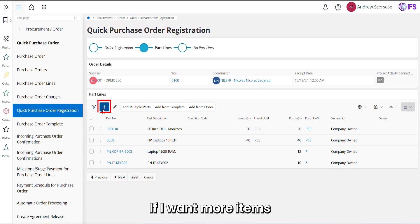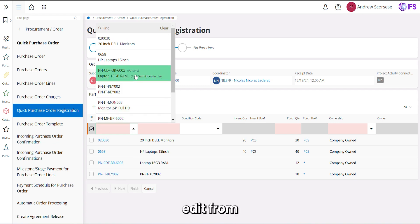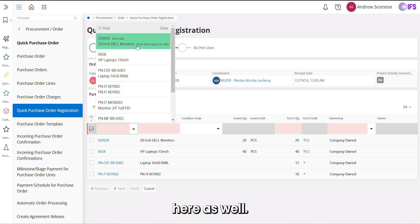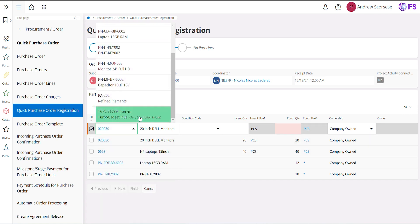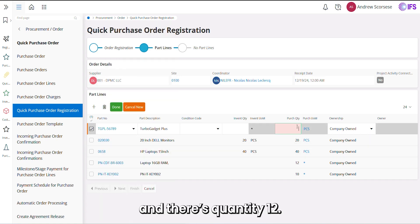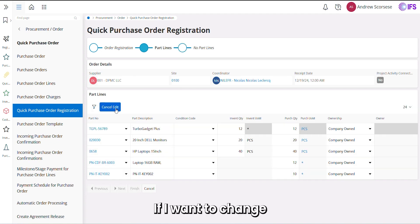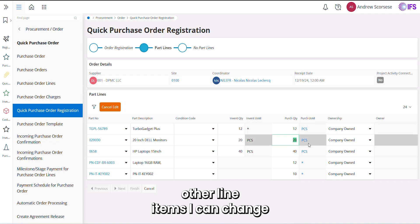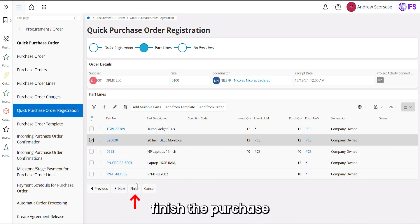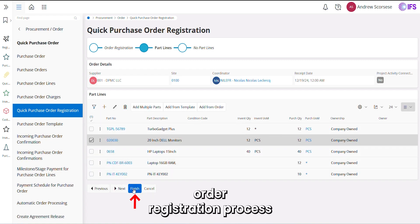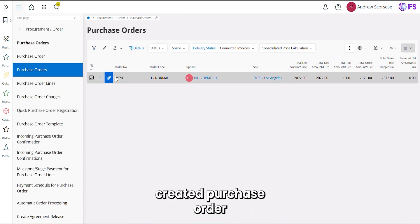If I want more items, I can add them here as well. If I want to change other line items, I can change them this way. Click Done, and the next step is to finish the purchase order registration process. We can see the created purchase order.